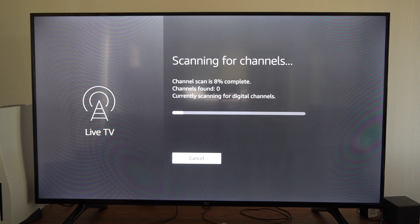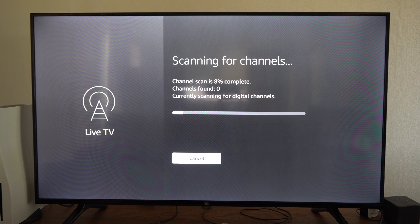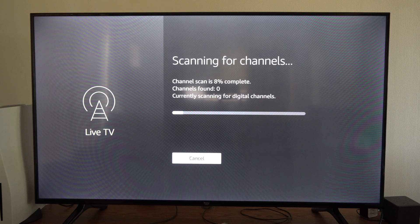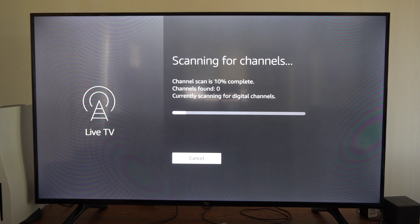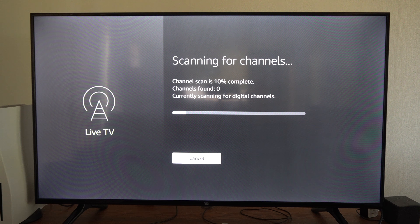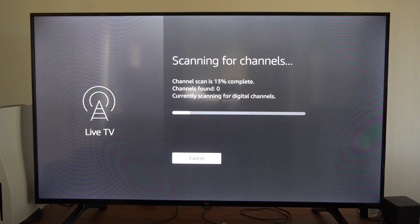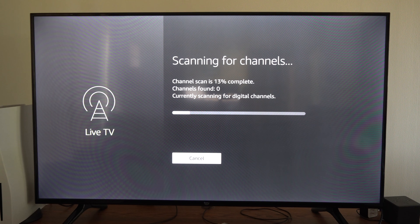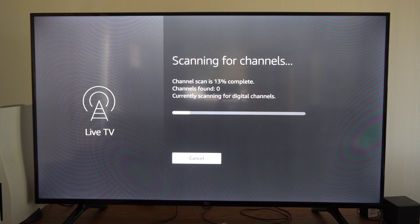And I'm just going to sit here and let this scan for all the different channels. And I believe I'll probably get about 40 channels in my area. So it may take two to three minutes for this to scan everything.